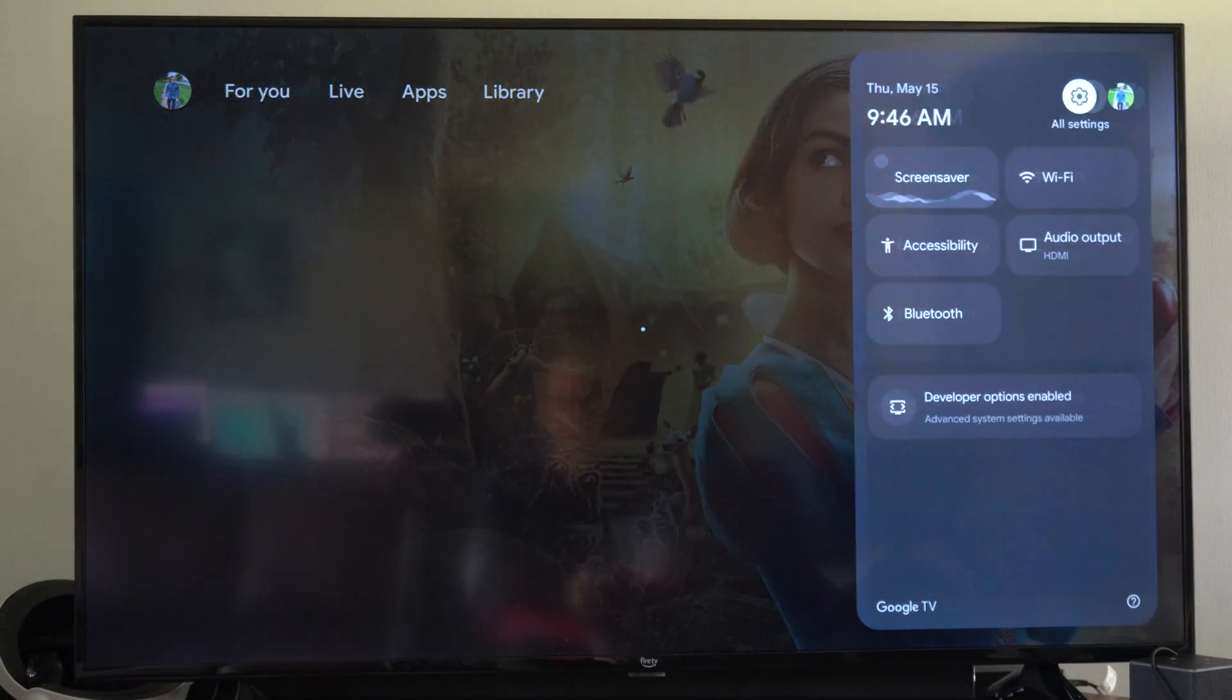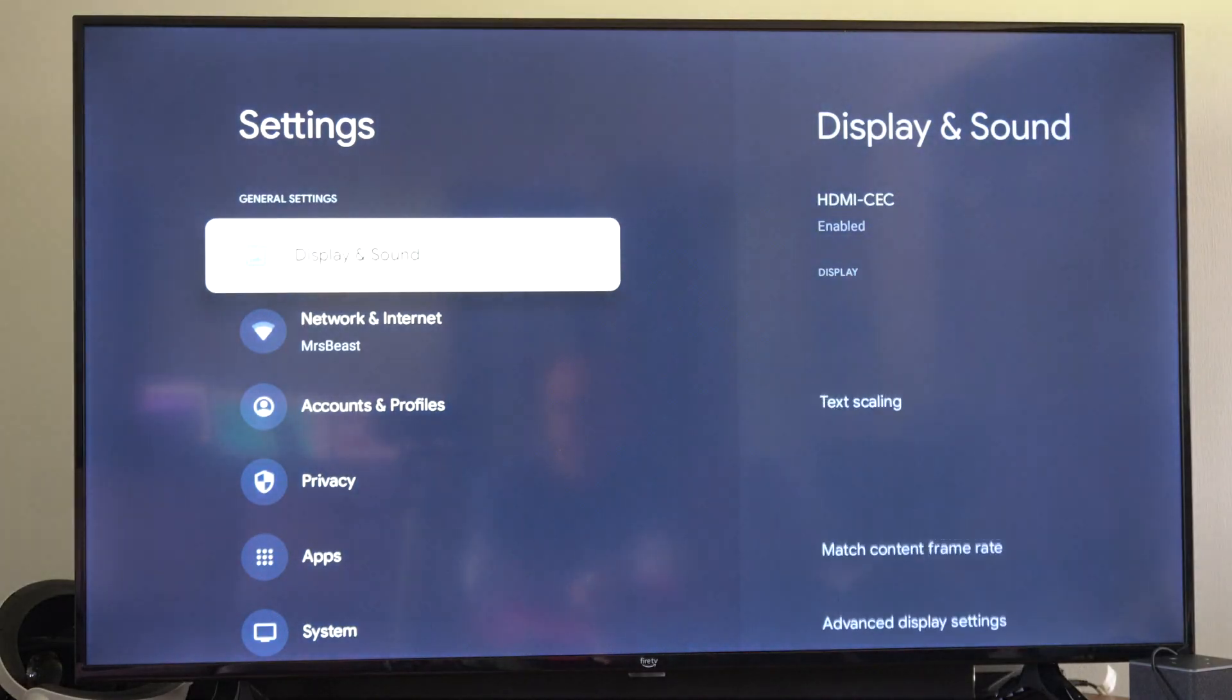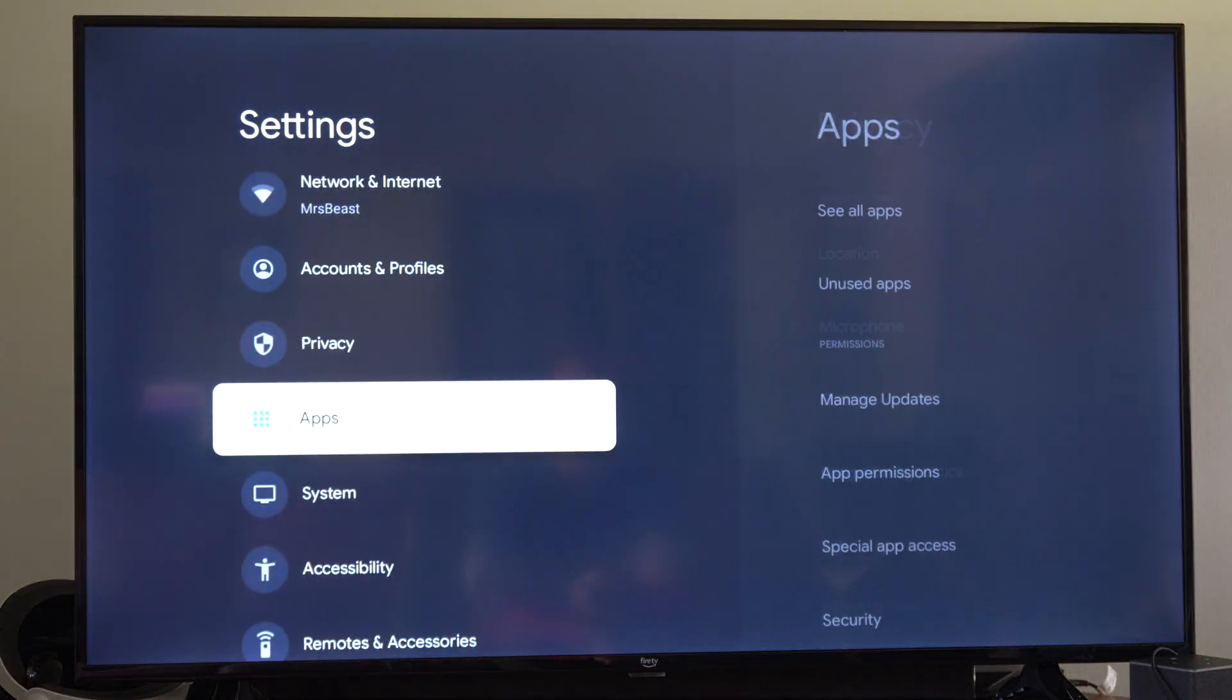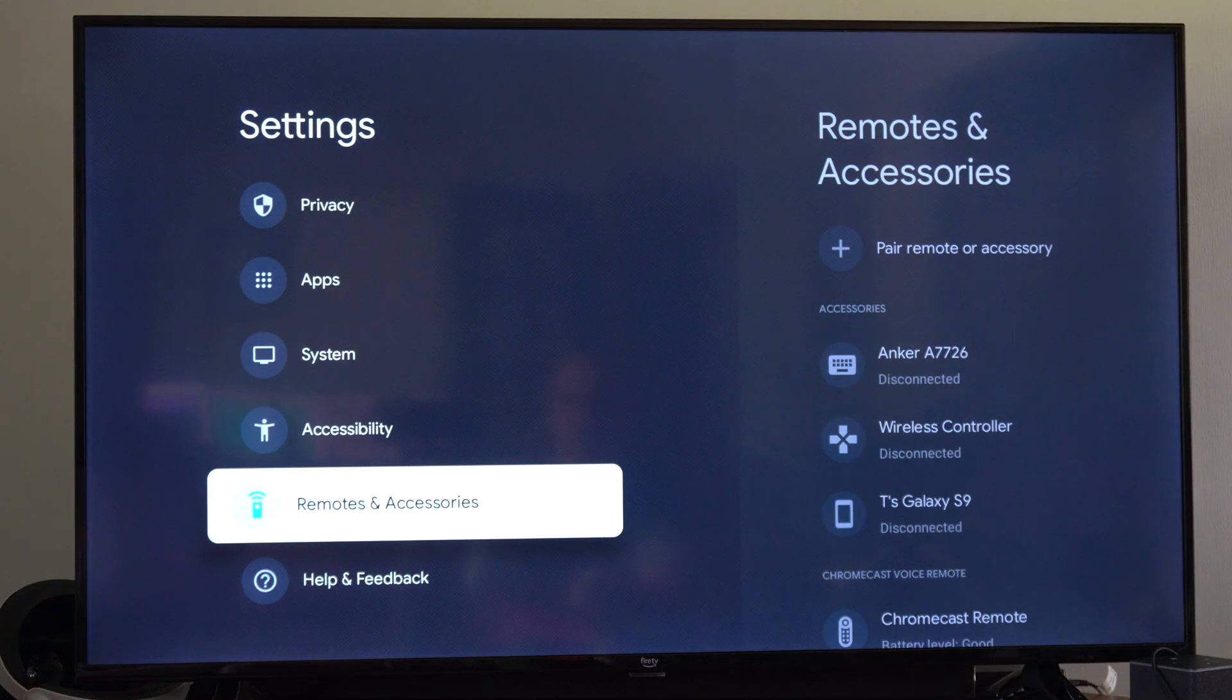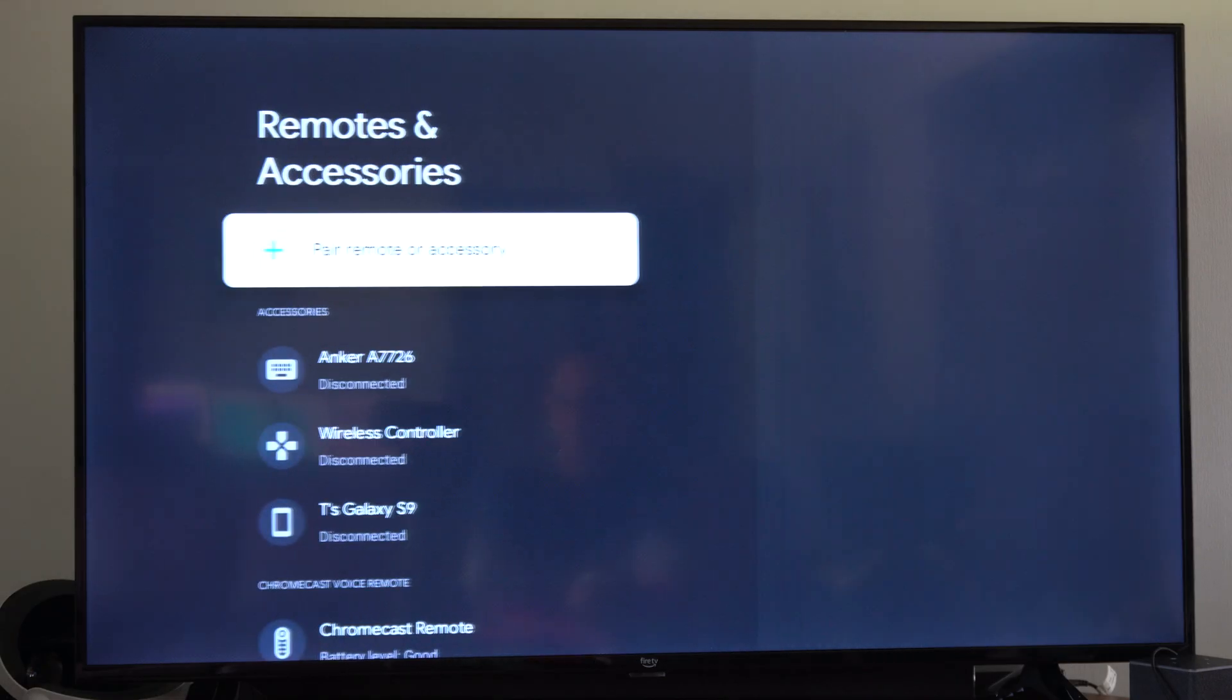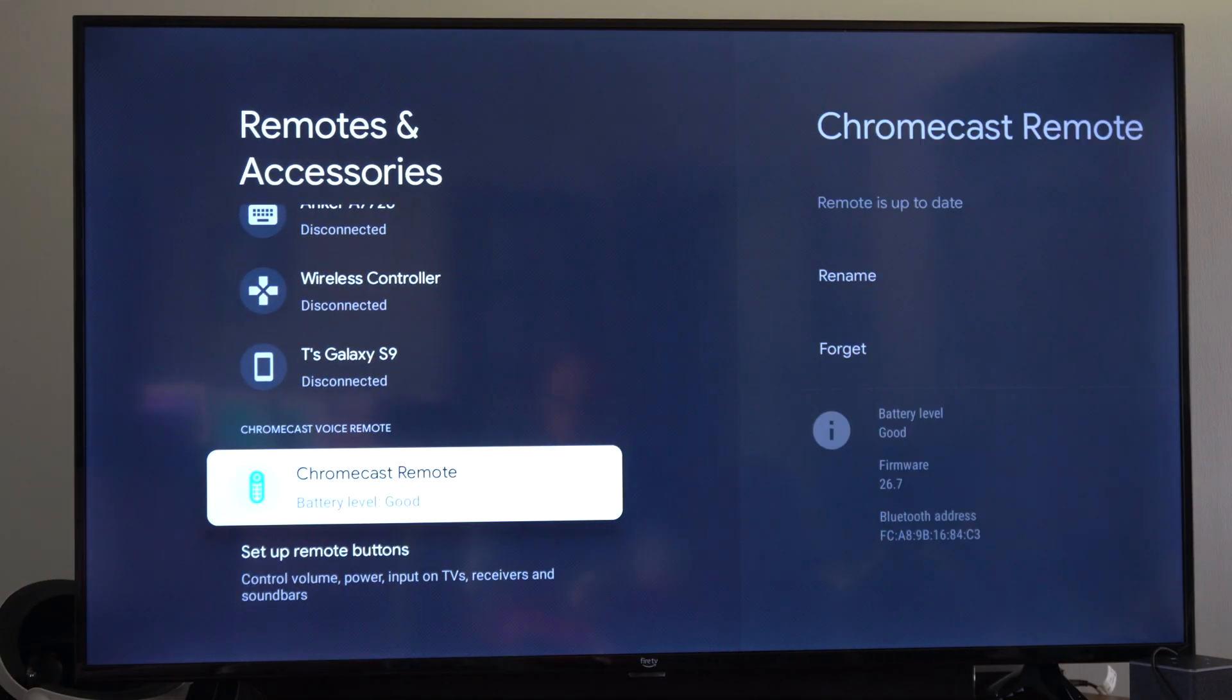So go on over to settings right here and select this. Then go on down and we want to go to where it says remote and accessories. Go to the right and go down to your remote and select this.